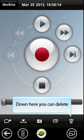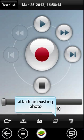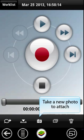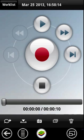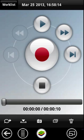Down here you can delete, attach a photo, take a new photo to attach, or insert further recording.